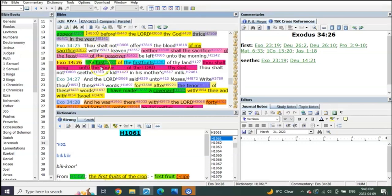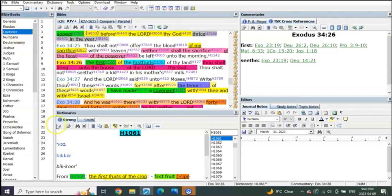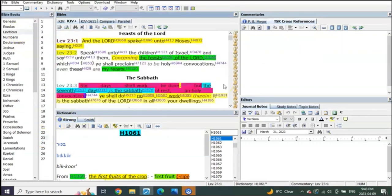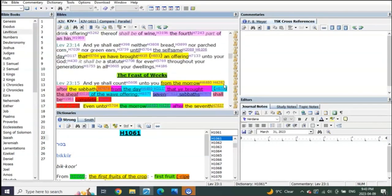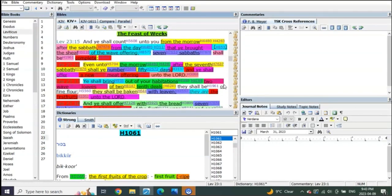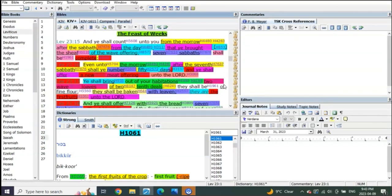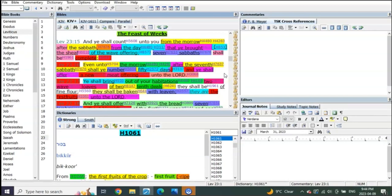The feast of first fruits, brothers and sisters, is the feast of weeks. And the feast of weeks is not Pentecost. The feast of weeks is for the first fruits of the wheat harvest.